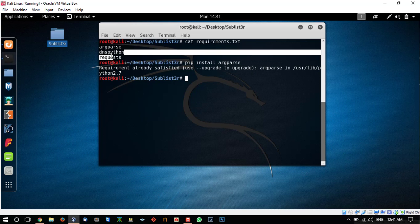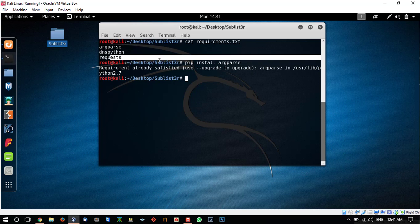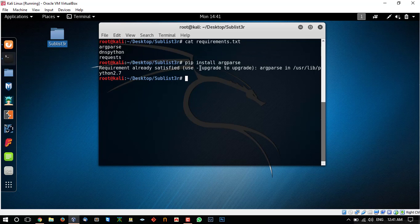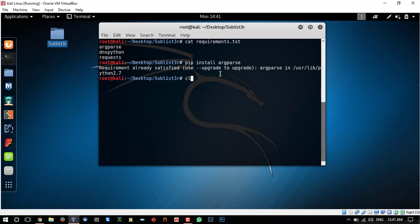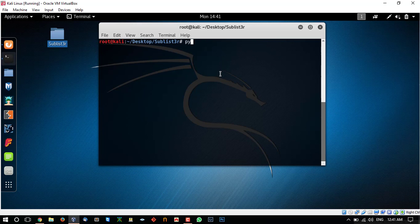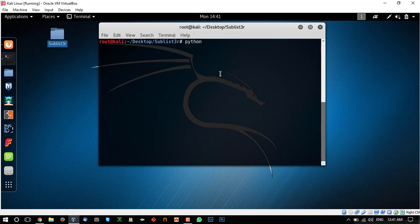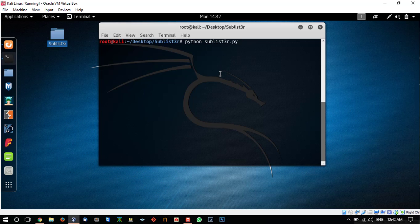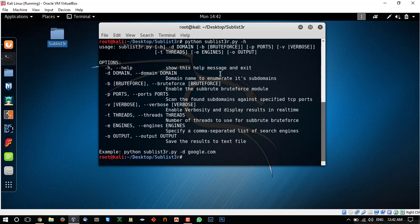So you can do the same with the other tools like dns python and request and it will install the resources. Now the setup process is complete. Now what you need to do is run sublister. Just type python sublister dot py-h. This will show us how to use the sublister program.